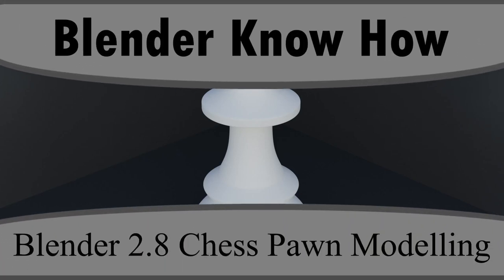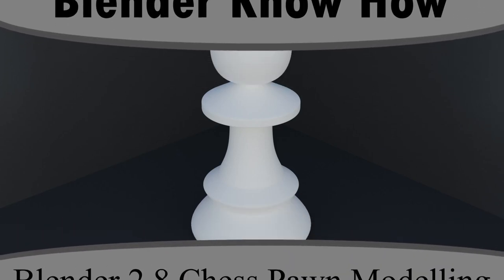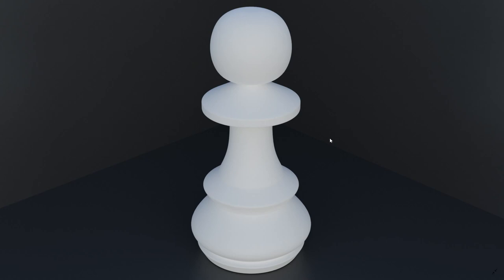Hello and welcome to another Blender know-how tutorial. In this video we are going to create and start a new series for chess pieces. We're just going to start by creating this pawn. In the rest of them we will create more and more pieces, and then eventually the chess board. So let's go ahead and get started.